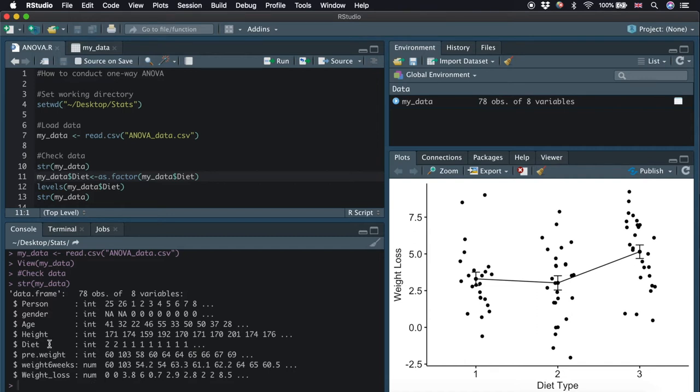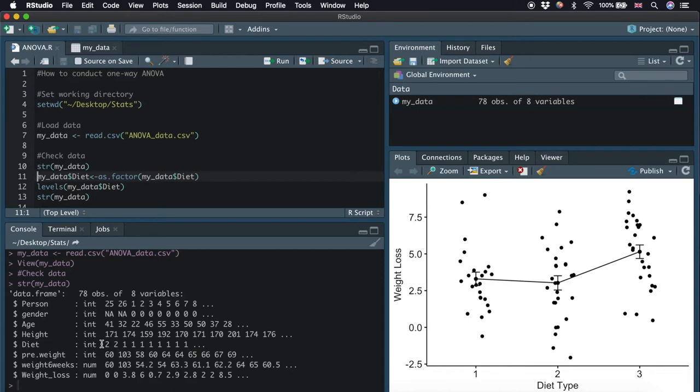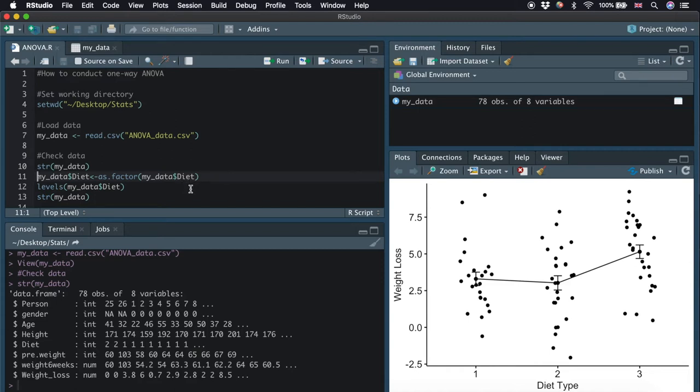However, the diet is an integer and we would like to have it as a factor. If we do not change the variable diet to a factor, R will treat it as a continuous variable since we save it as 1, 2, 3 in the CSV file. We use as.factor, and the dollar sign allows you to extract the variable by its name diet in the data frame called myData. And we assign this factor to replace the original column called diet in our data frame.